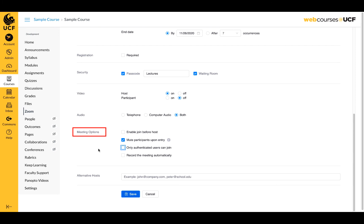The next option, record the meeting automatically, can be used if you need to record your meeting and think you may not remember to start recording during your meeting. We suggest recording to the cloud. If you plan to start recording during your meeting, leave this unselected.